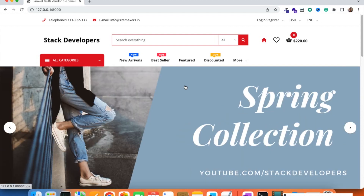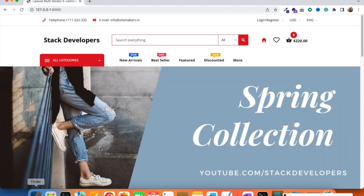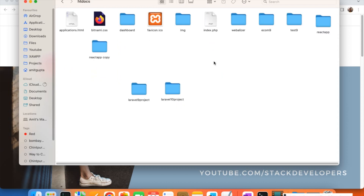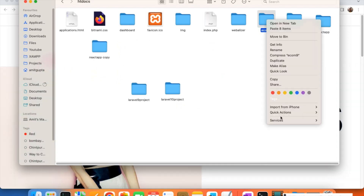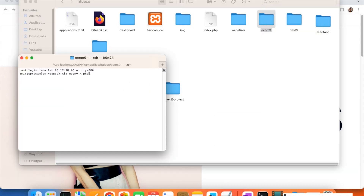We started this project last year in Laravel 9 and the project is almost going to be over in a few months. Now we want to upgrade it to Laravel 10, and there are a few steps we are going to take. First, I'm going to show you that this project is in Laravel 9 right now. I'm going to my folder xampp/htdocs and this is my project folder ecom9. I'll open a new terminal here and check its version with php artisan version.